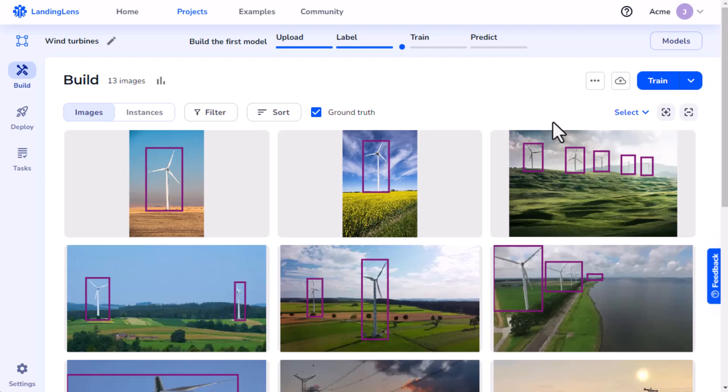I've already created a project, uploaded images, and labeled them. Now I want to train my model to find wind turbines.